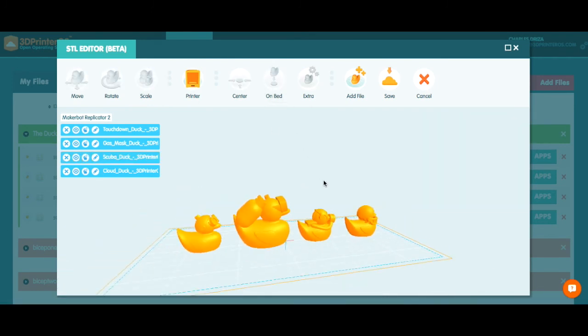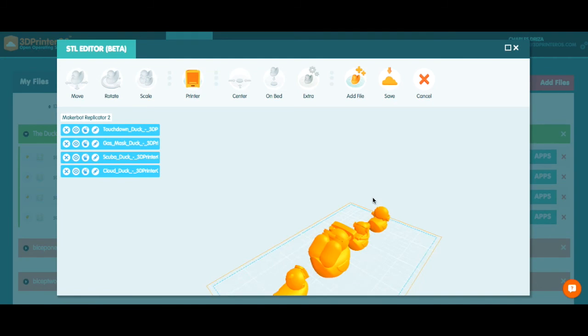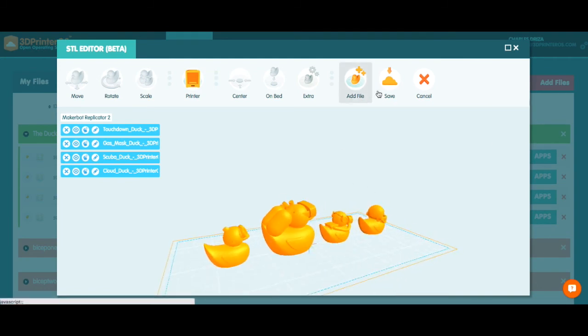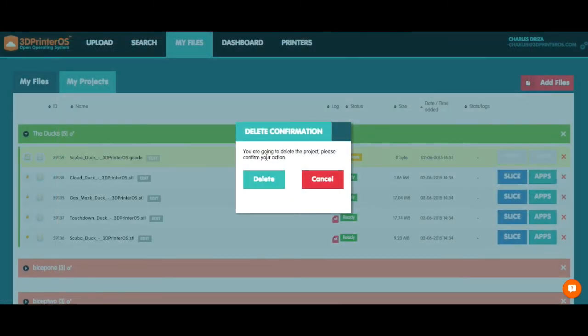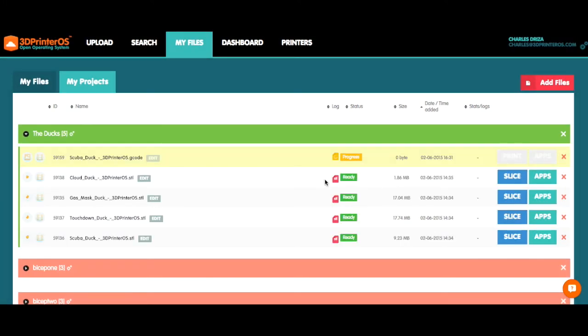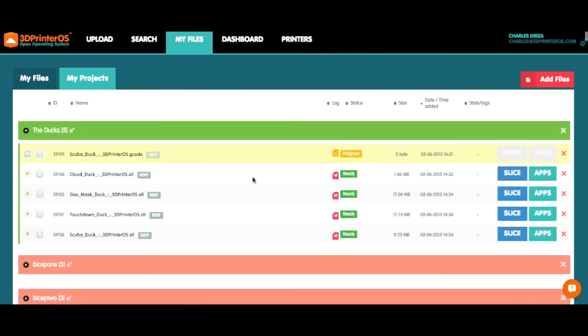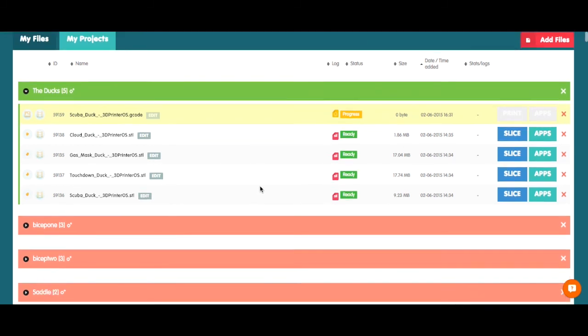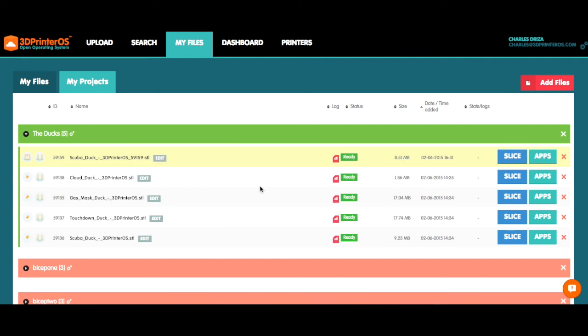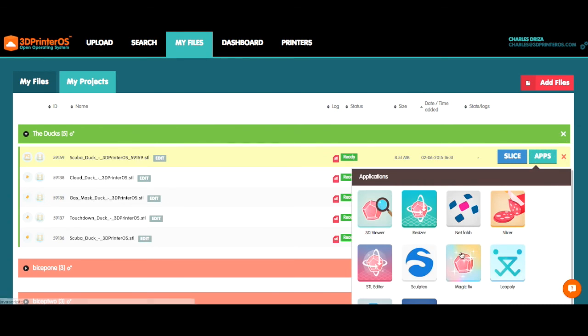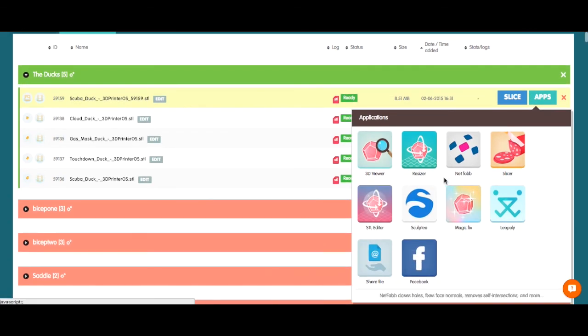So now that I have my ducks in a row, if you will, I'm just going to go ahead and save this file. It's going to ask me if I want to delete the project. In this case, I do not. So it'll actually add the new ducks to the original ducks project here. And then once the progress is done, that file will essentially become one file and I'll have the ability to slice and magic fix or any other applications that we have here available, Netfabb, etc.